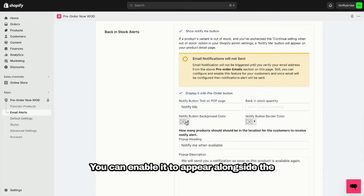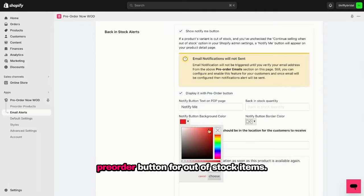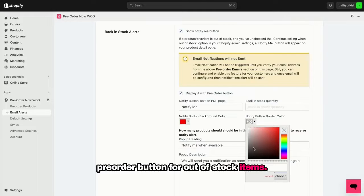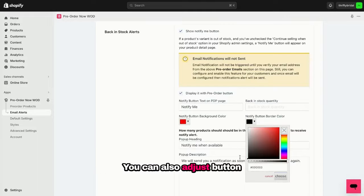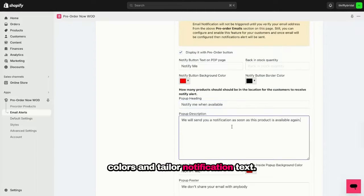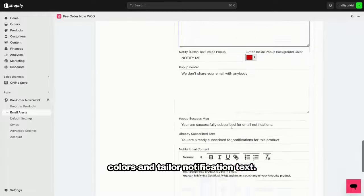You can enable it to appear alongside the pre-order button for out-of-stock items. You can also adjust button colors and tailor notification text.